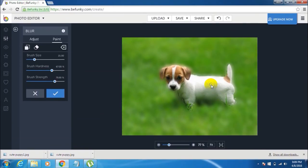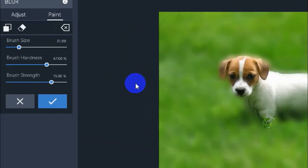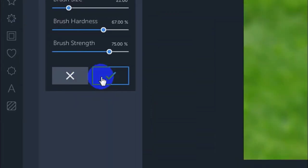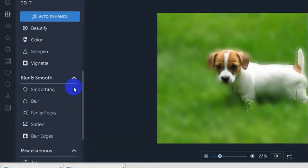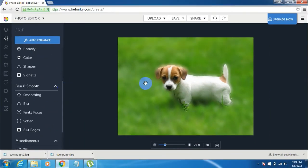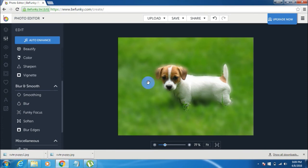So once you think that you have done everything right you can just save this image. Firstly click on this tick mark symbol over here. Once you click on that tick mark symbol you will see that all the changes are applied and the blur is applied. Now you can see the background of this picture is blurred and this cute little puppy is the main focus of the image.